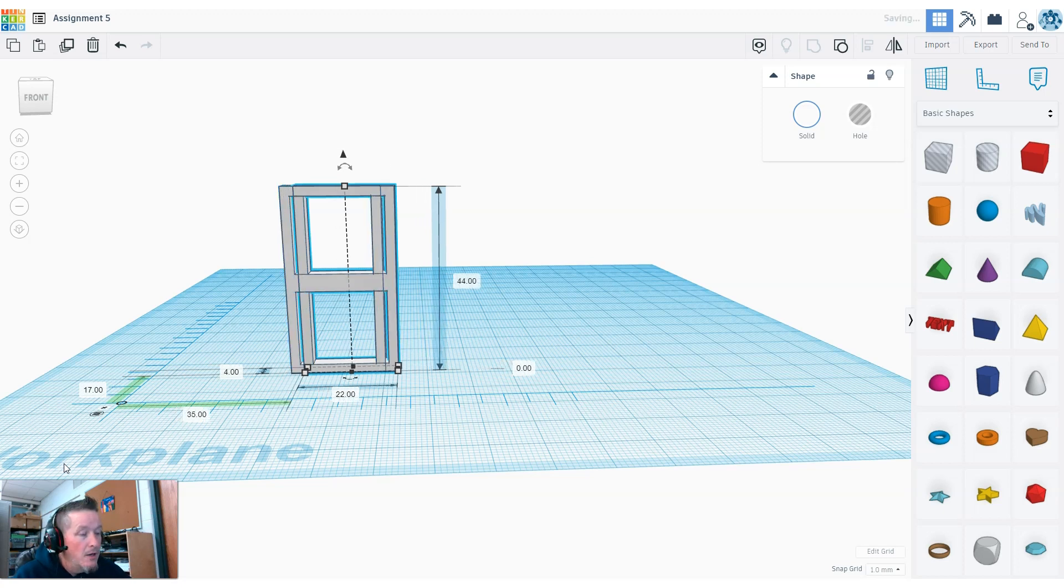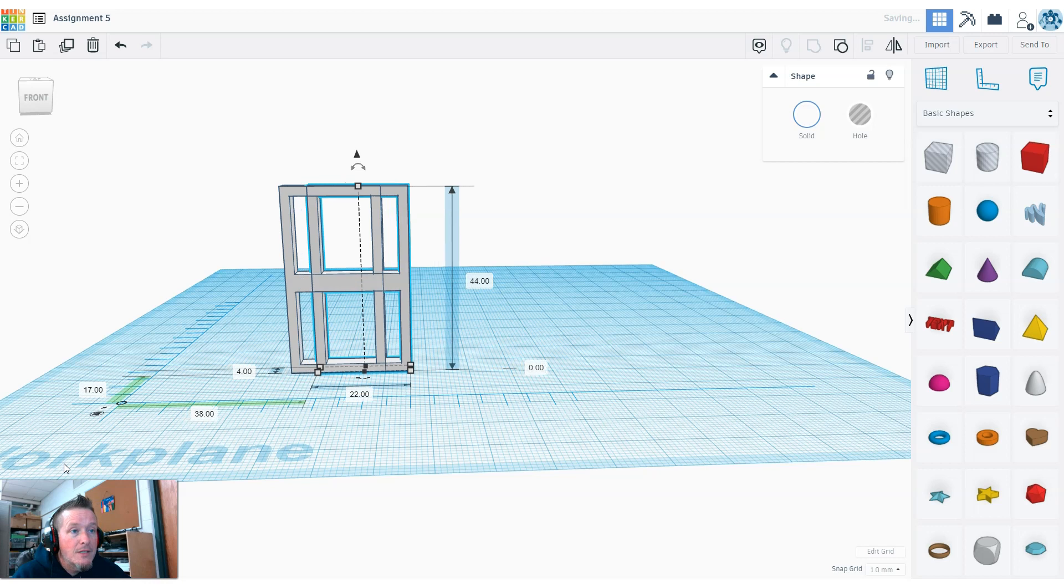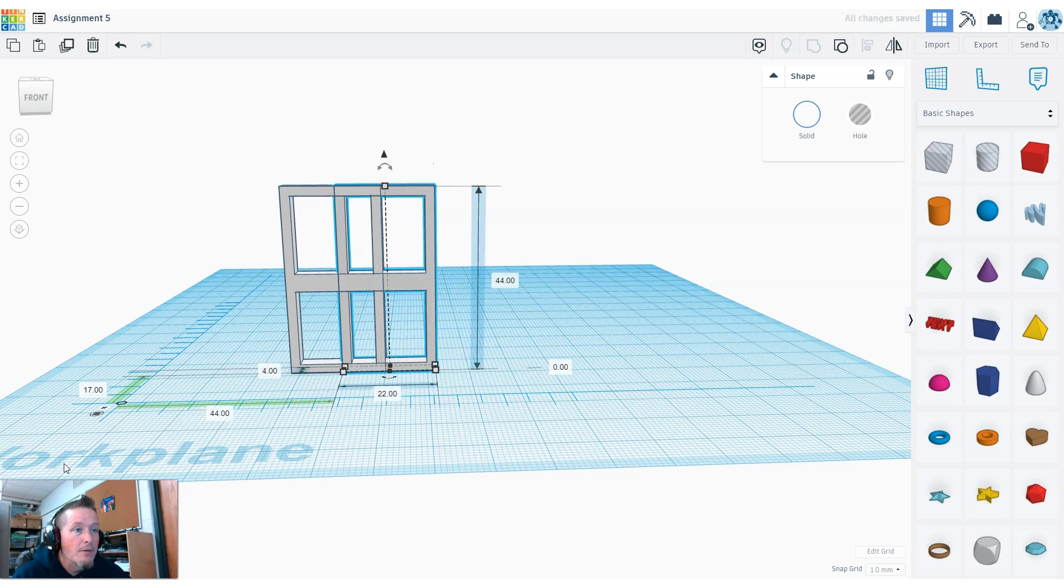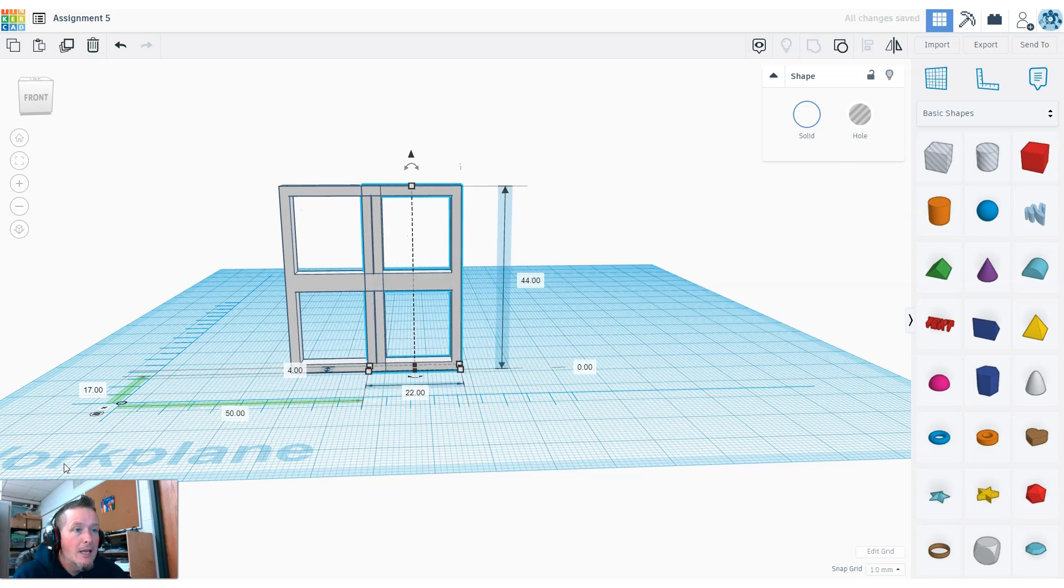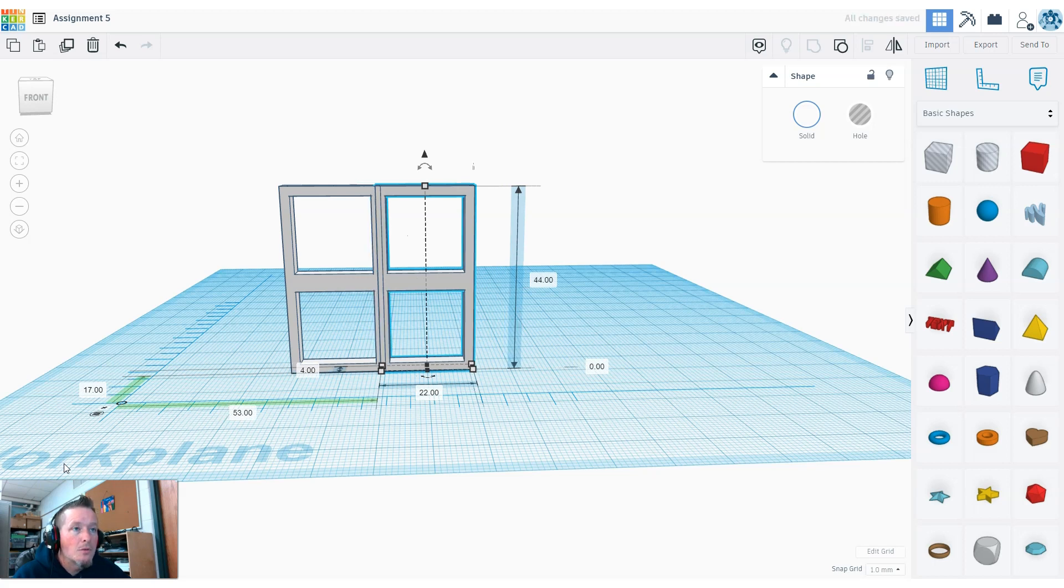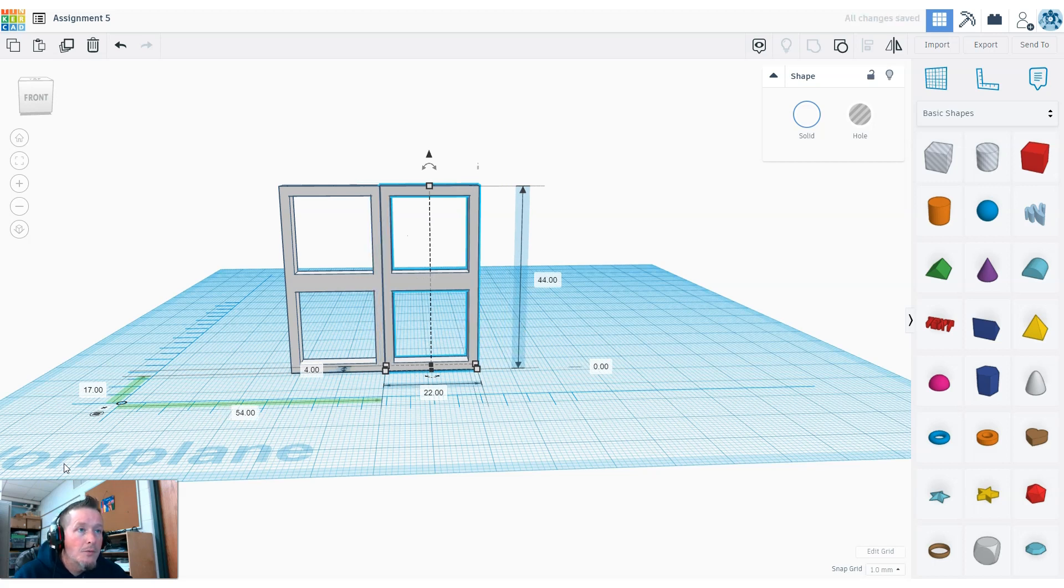[Counting 3, 4, 5, 6, 7, 8, 9, 10, 11, 12, 13, 14, 15, 16, 17, 18, 19, 20, 21, 22 clicks]